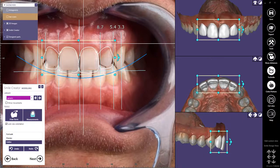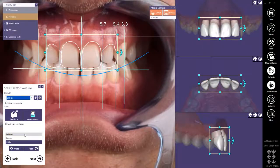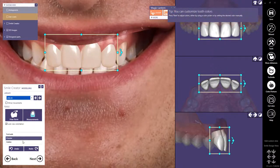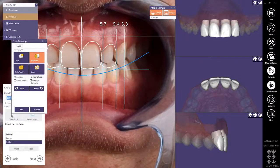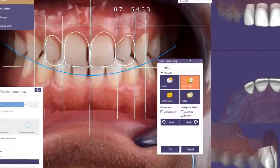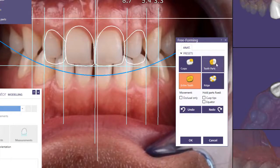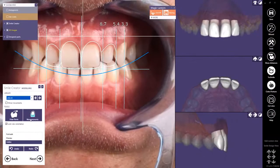I can also click and drag inside the box to move all of the teeth. ExoCAD Smile Creator also provides a freeform wizard for advanced users. The freeform tool allows you to pull an entire tooth or just remove parts of a tooth as needed. This allows you to modify the teeth how you prefer, and you can select from a variety of presets while you make your tooth modifications. Once I'm satisfied with my changes, I'll click OK to continue.